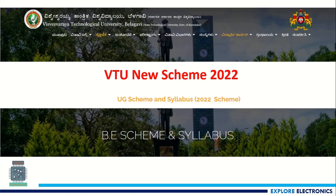Hello everyone, welcome to this video. This video is all about the new scheme introduced by VTU for new joiners for engineering courses in 2022. Students who join VTU colleges have to follow this new scheme and syllabus.